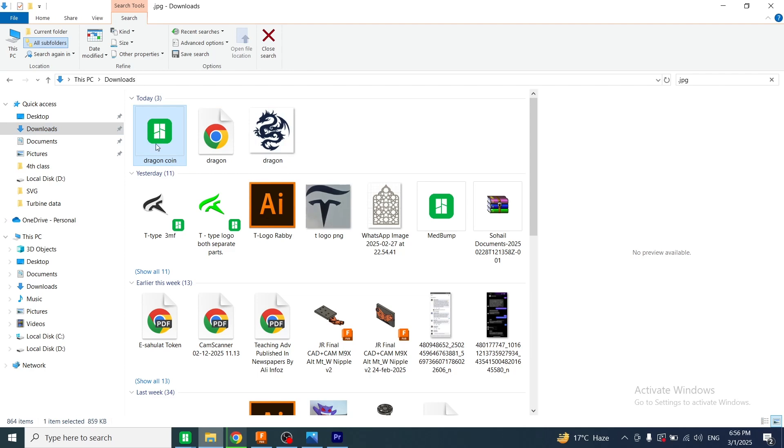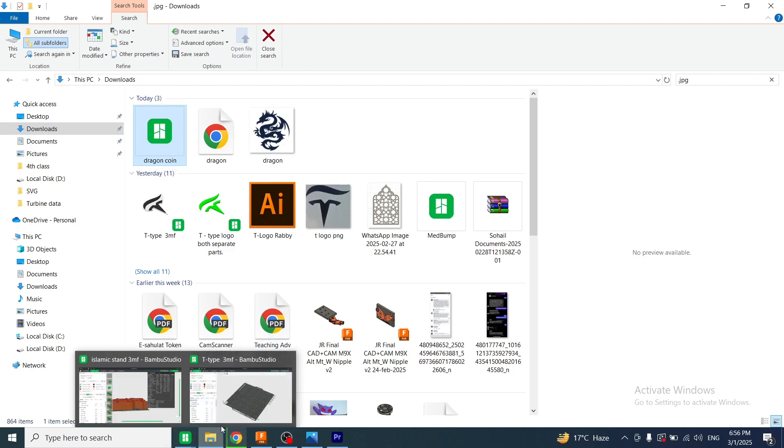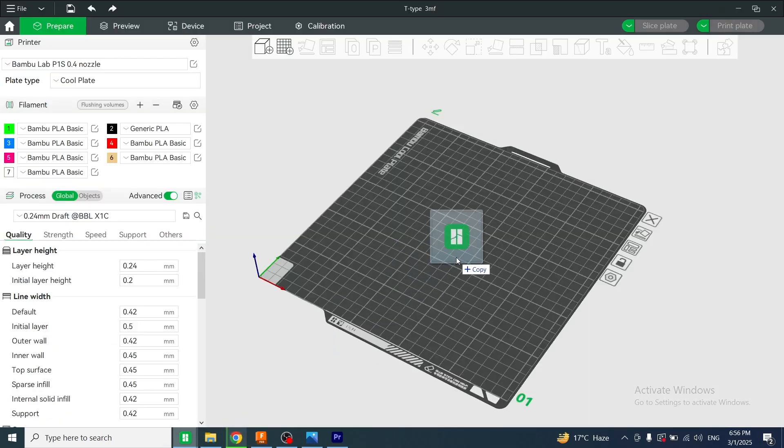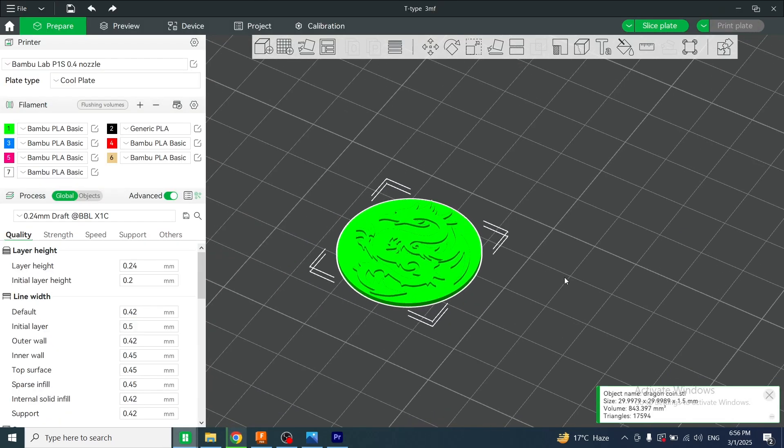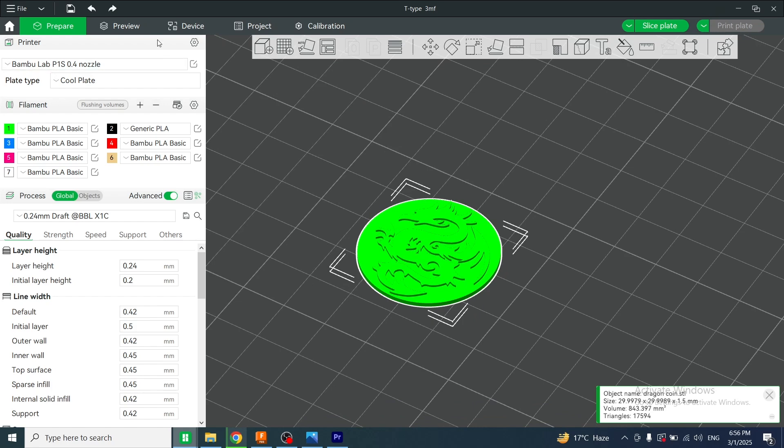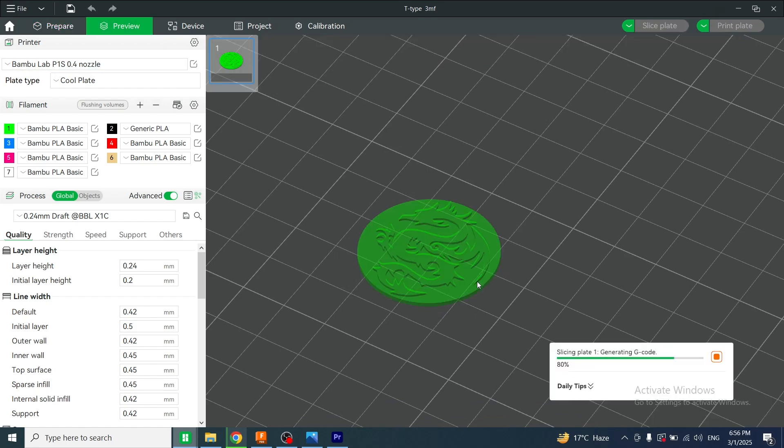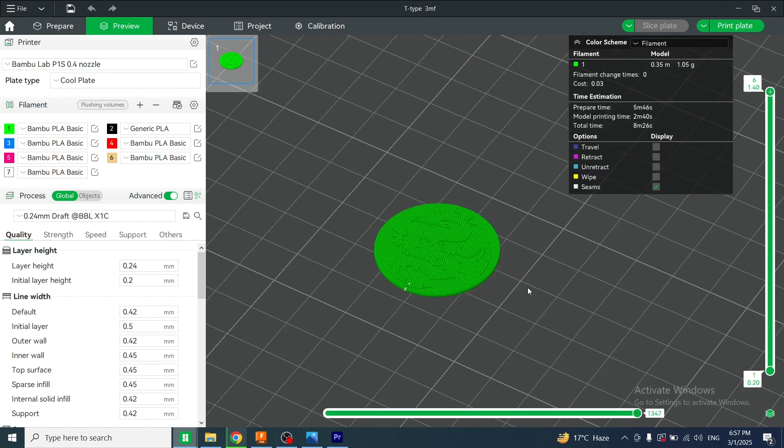If I drag and drop this file into Bambu Studio, you can see this file is now ready for printing. I hope you enjoyed this video. If you are new to my channel, please subscribe and click on the bell icon to get notifications. Thank you.